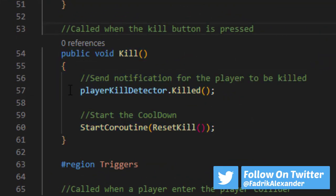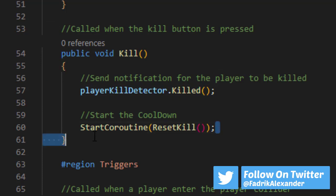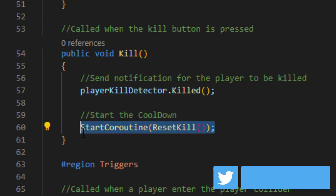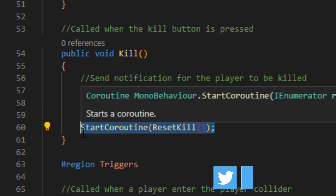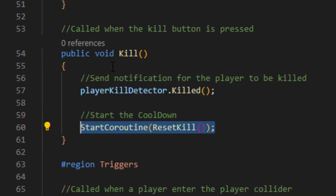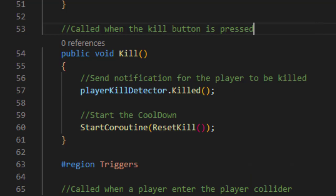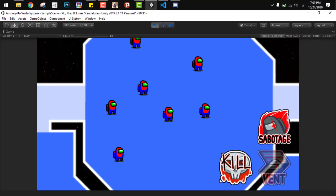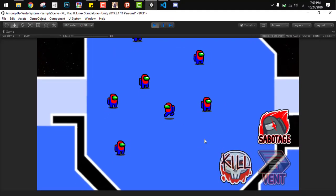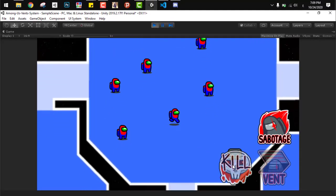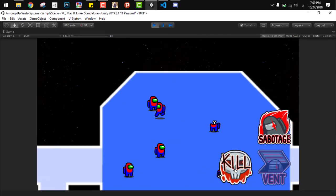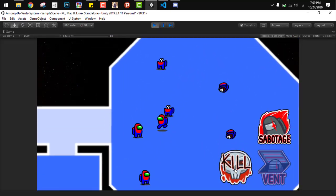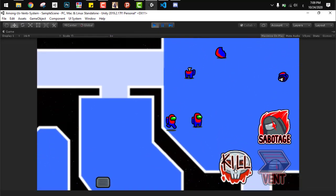The next important function here is the Kill function, which kills the crew member and starts a coroutine to reset the cooldown for that kill. This function is called when the kill button is pressed on the UI and the player is already in range of the crewmates. It's working perfectly as you can see right now.